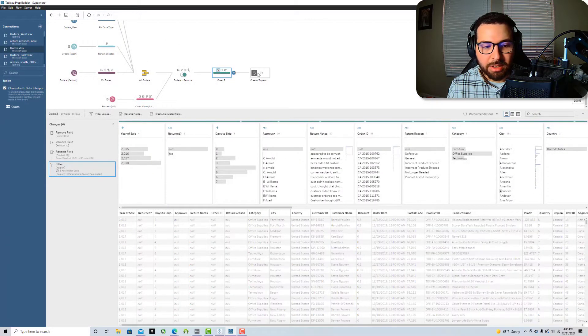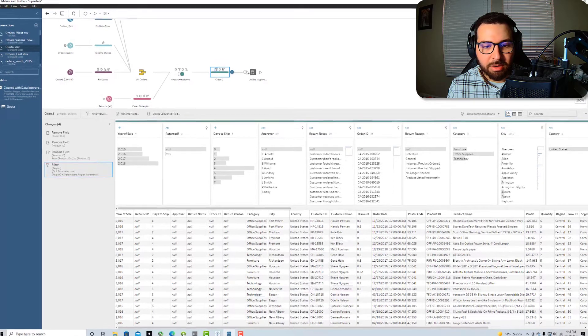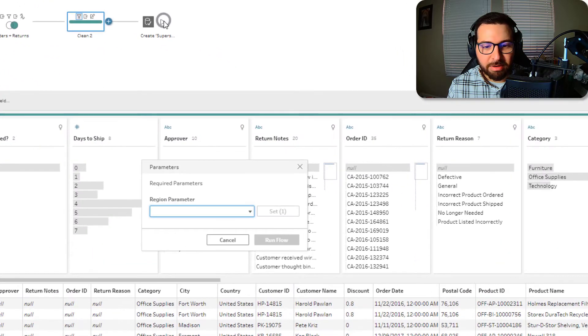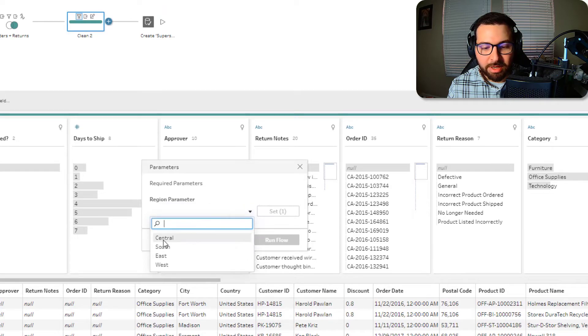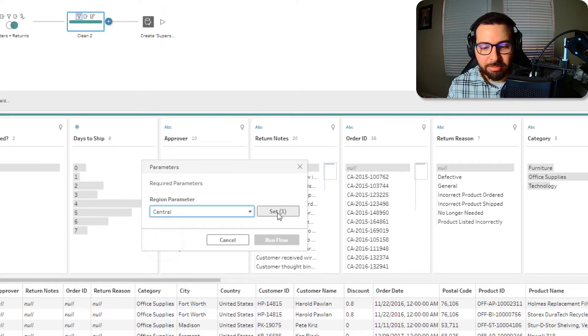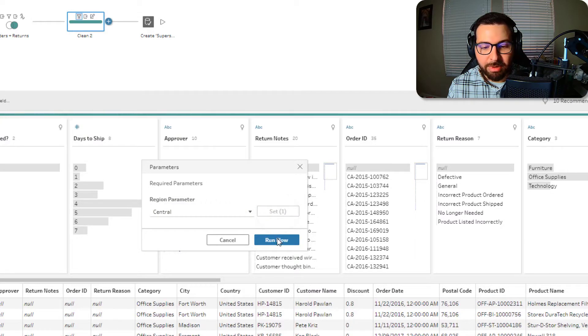And so now when I go to run my flow, you see it's going to say required parameters. And so if I click central, then it's going to tell me to set it and now I can run my flow.